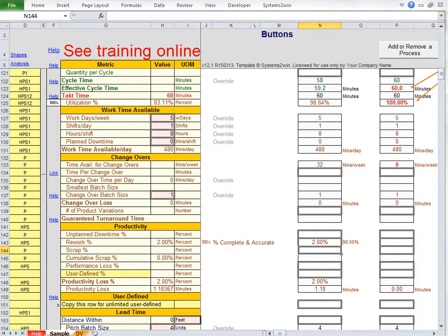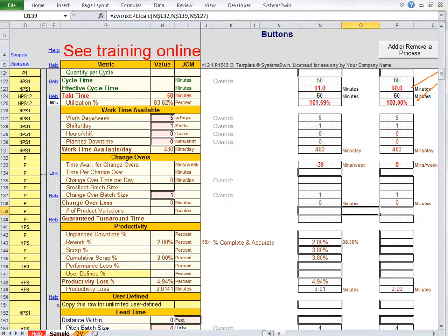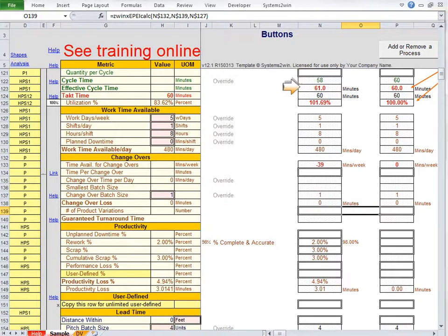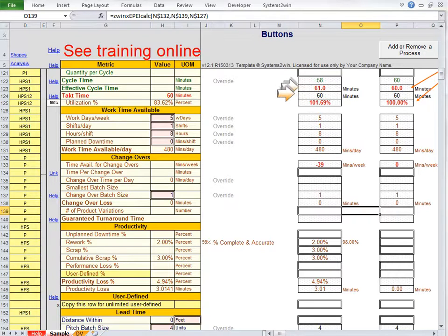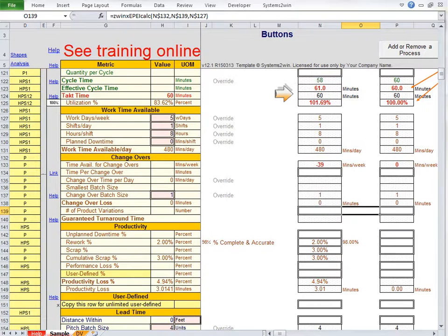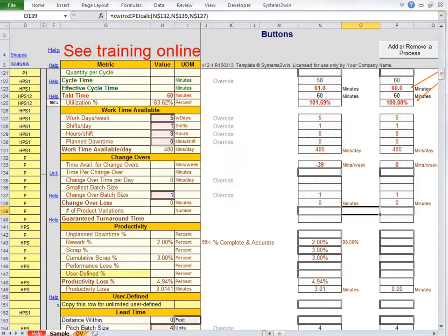And if we also have an average of 3% scrap, for instance, then the bold red andons turn on to warn us that we're not going to meet our schedule because effective cycle time is greater than takt time. Regular cycle time is less, but we're not going to meet our schedule.